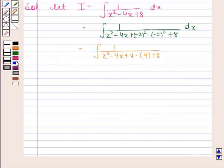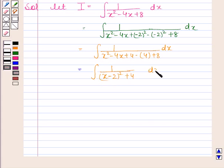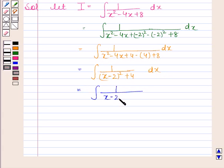And this is equal to the integral of 1 by x minus 2 whole square plus 4 with respect to x. This is equal to the integral of 1 by x minus 2 whole square plus square of 2 with respect to x.